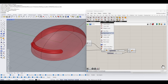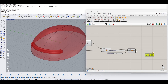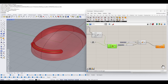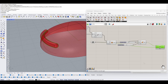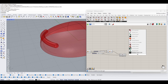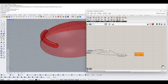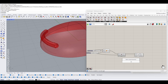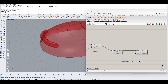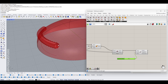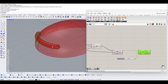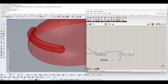Using the Brep-Brep Intersection component, we input this pipe and the base surface. This gives us an intersection curve. We then use Divide Curve on this curve with a count of 50 segments, giving us 50 points along it.